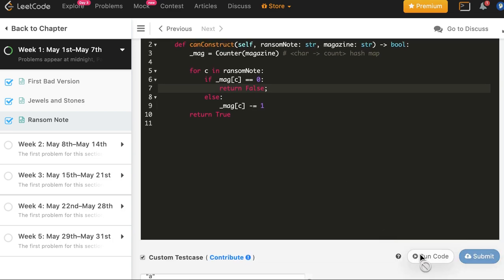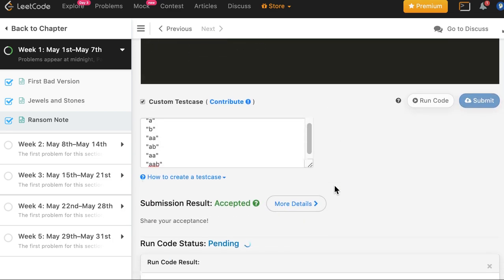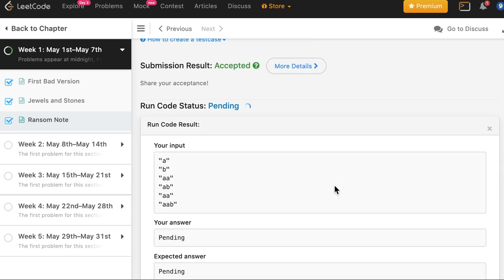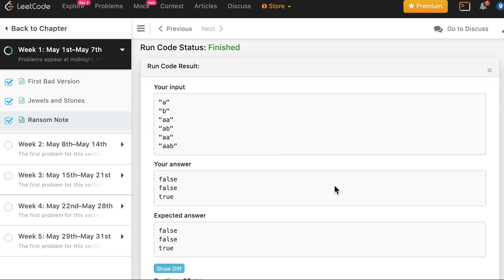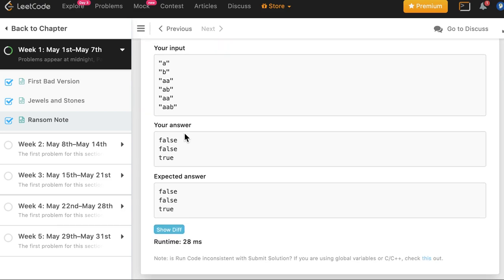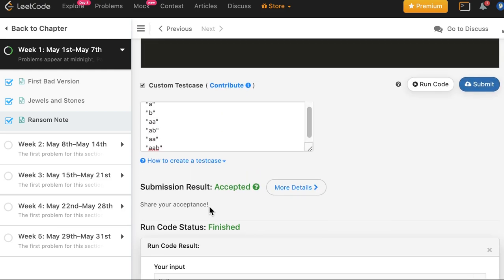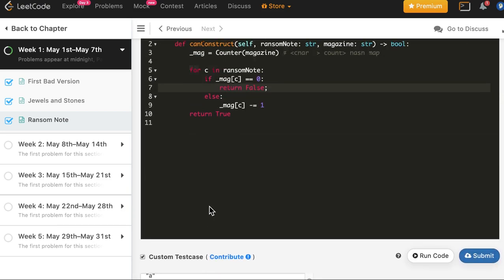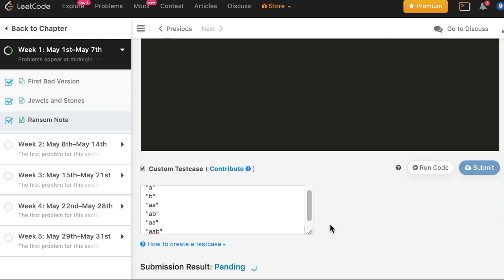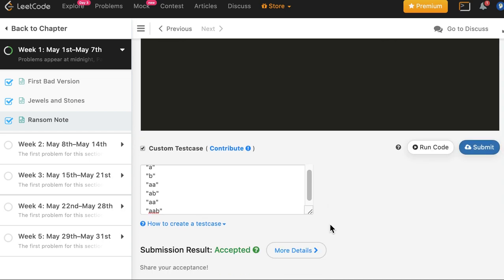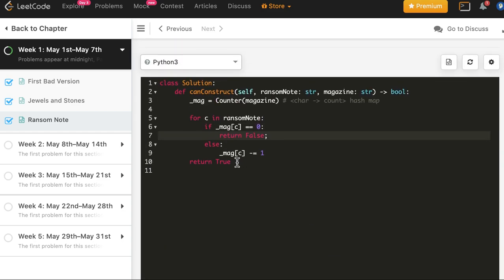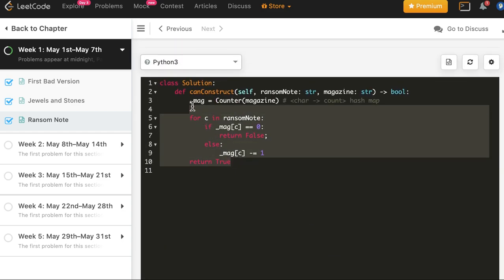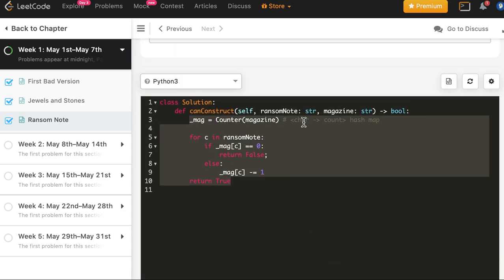And let's try. And this works as expected, so let's submit it. And the solution is accepted in Python as well. And you see how simple it is in Python.